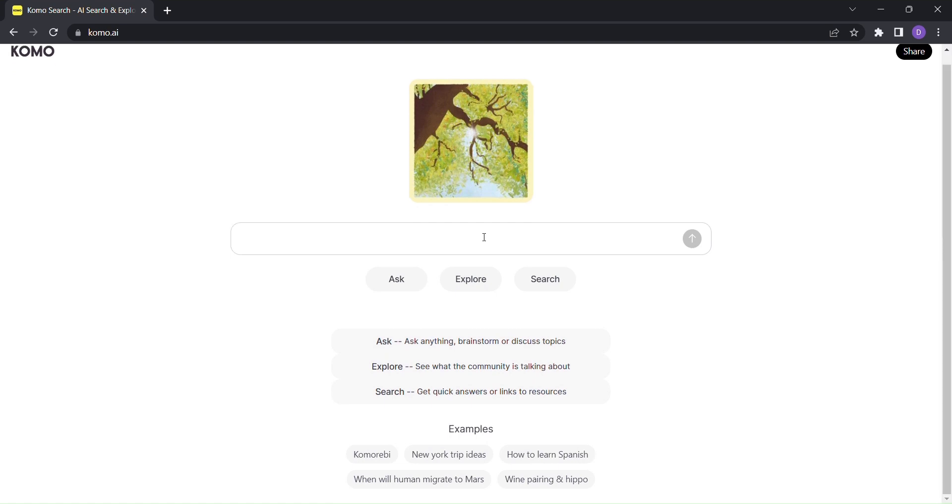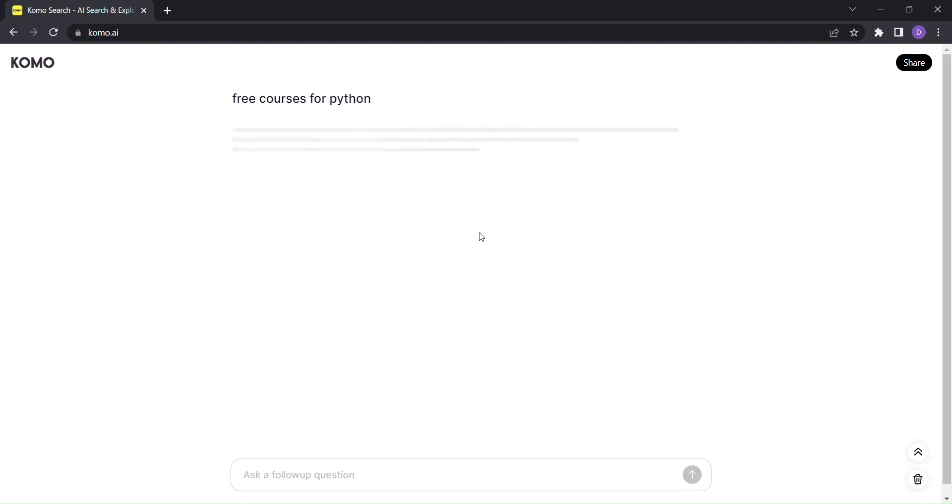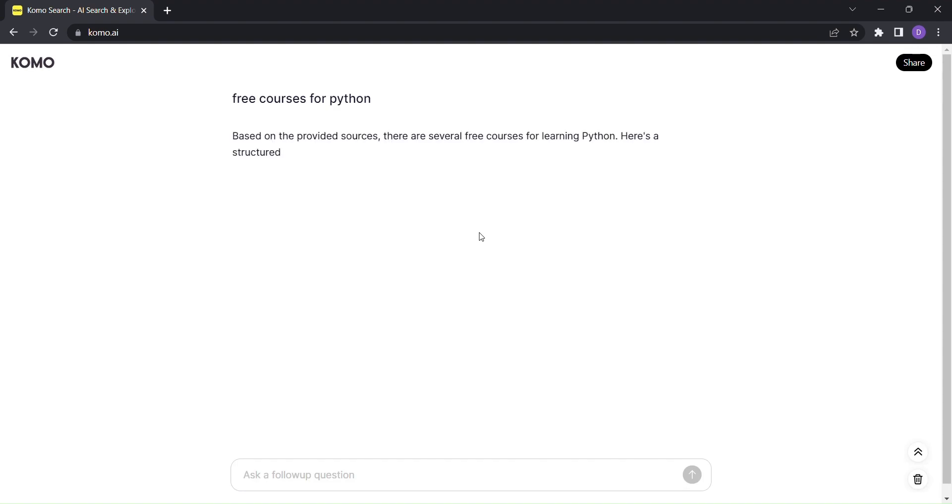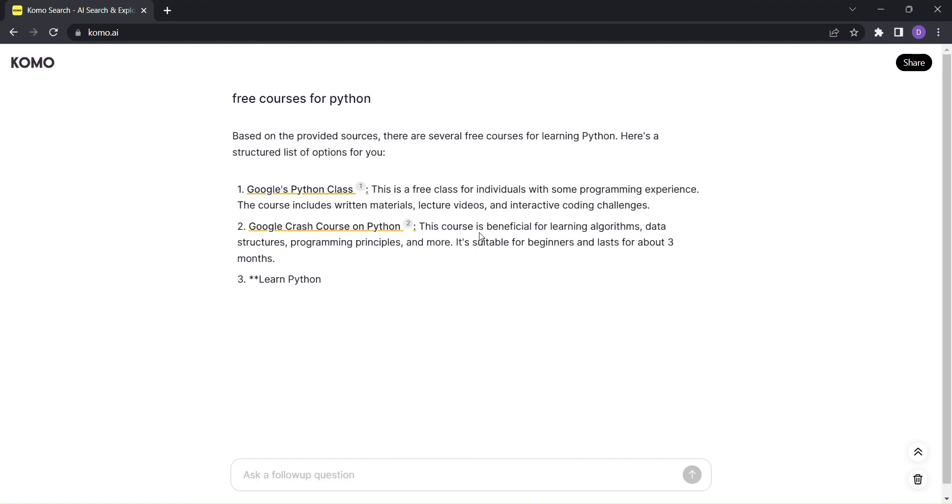So how does KOMO work? It's simple. Just type in what you want to explore. Let's say you're interested in free courses for Python. KOMO will instantly generate a detailed output for you.